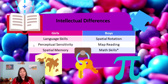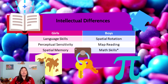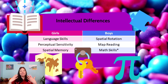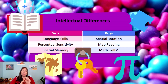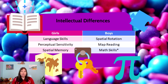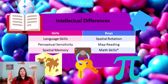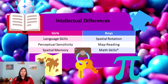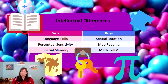Girls tend to have more perceptual sensitivity — for example, if there's a faucet dripping in another room, girls are more likely to hear it and be bothered by it. Girls are more sensitive to subtle stimuli like slight smells, taps, or shakes. Girls also tend to have better spatial memory: if you ask them to memorize the location of a bunch of random objects and then hide those objects, they tend to remember where everything was better than boys. That's one type of spatial skill where girls tend to perform better.